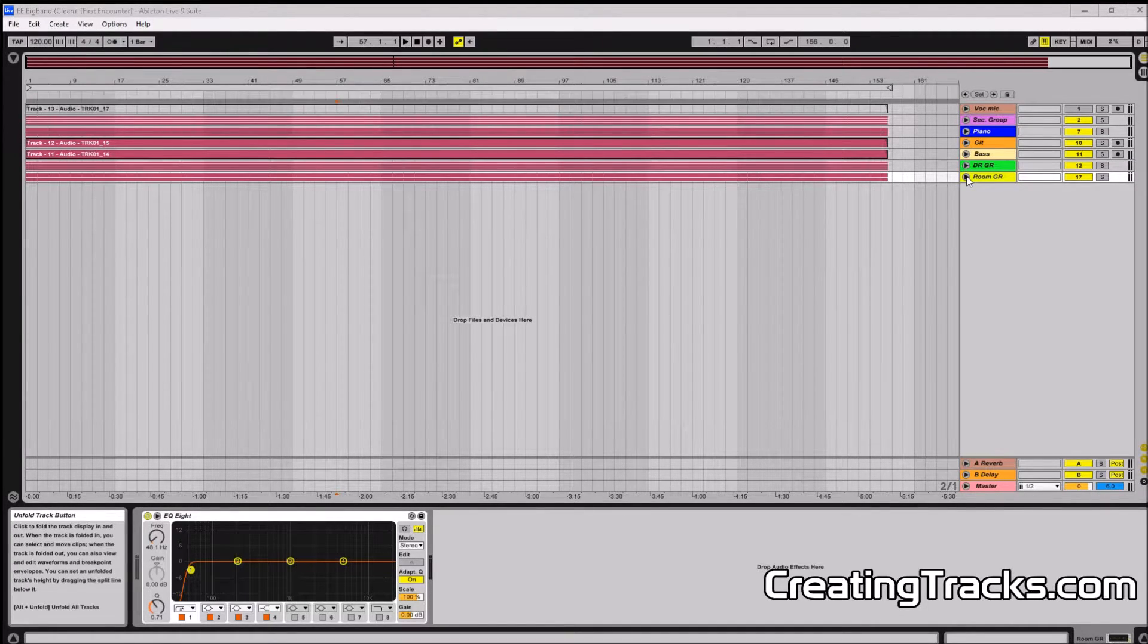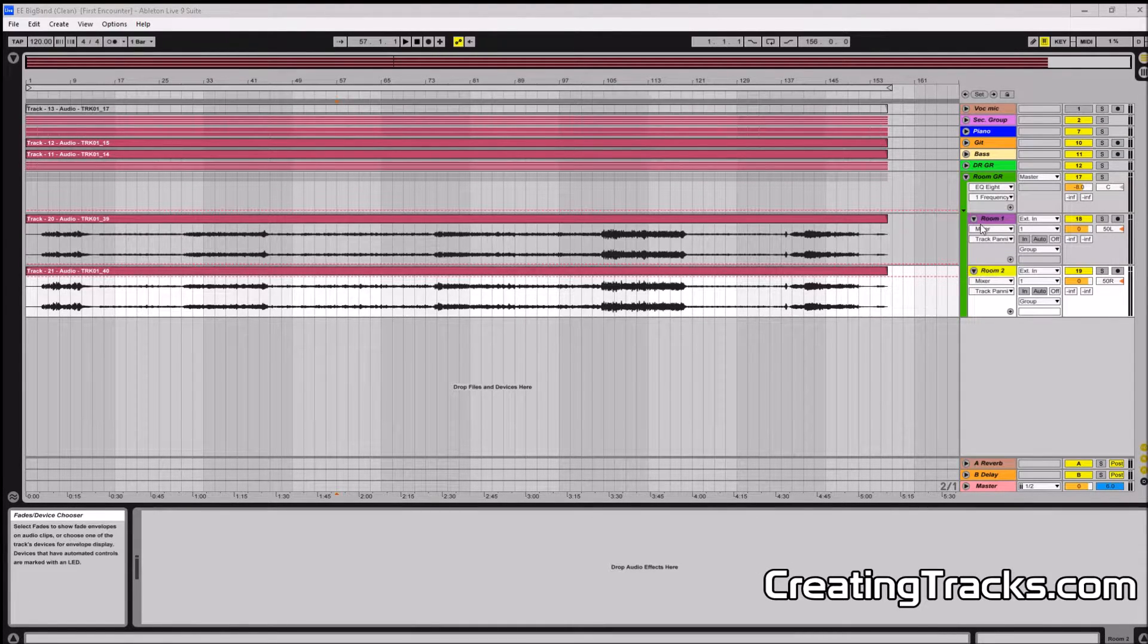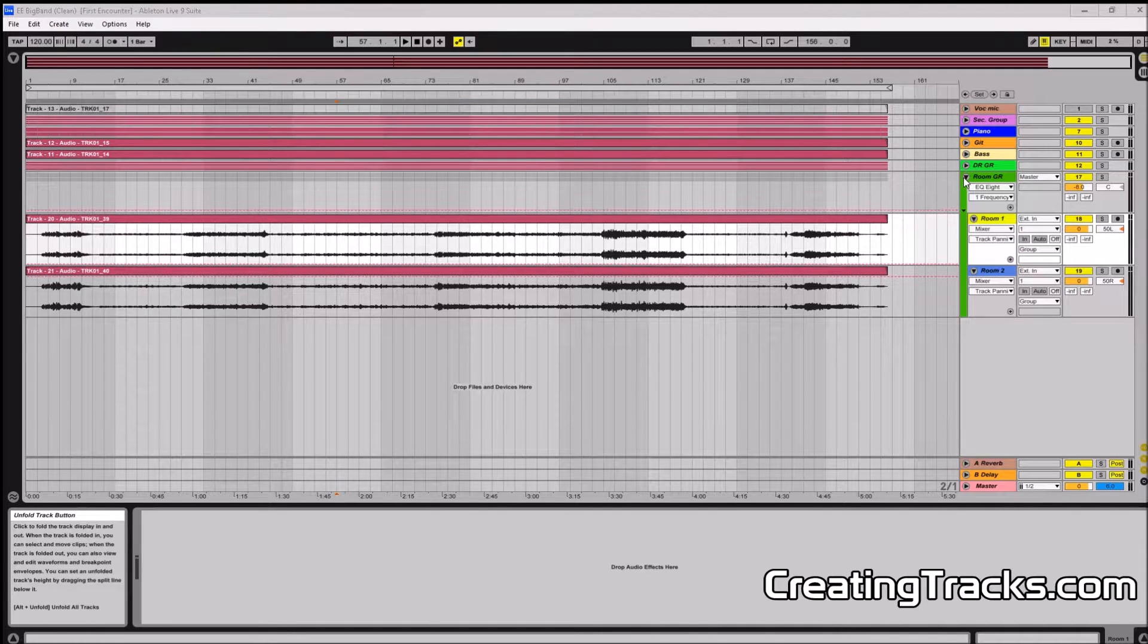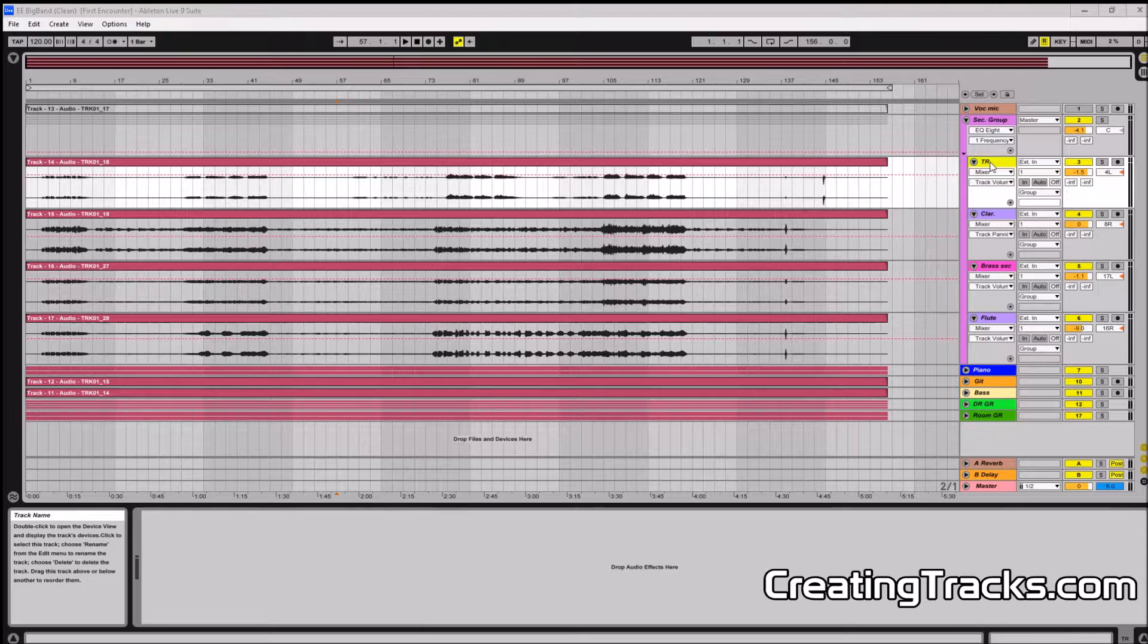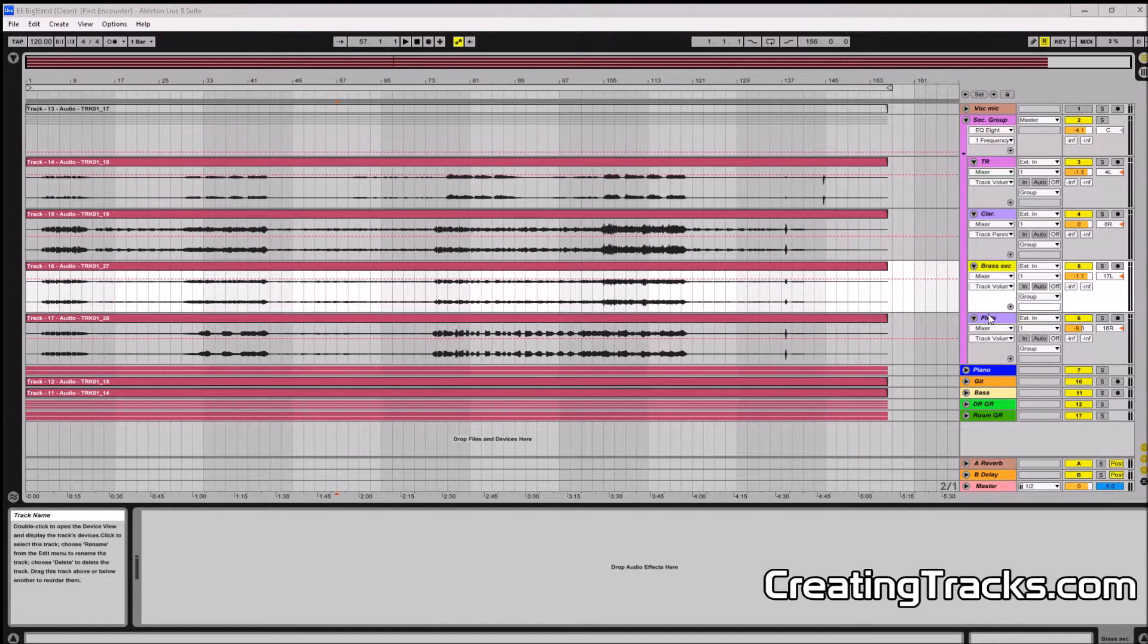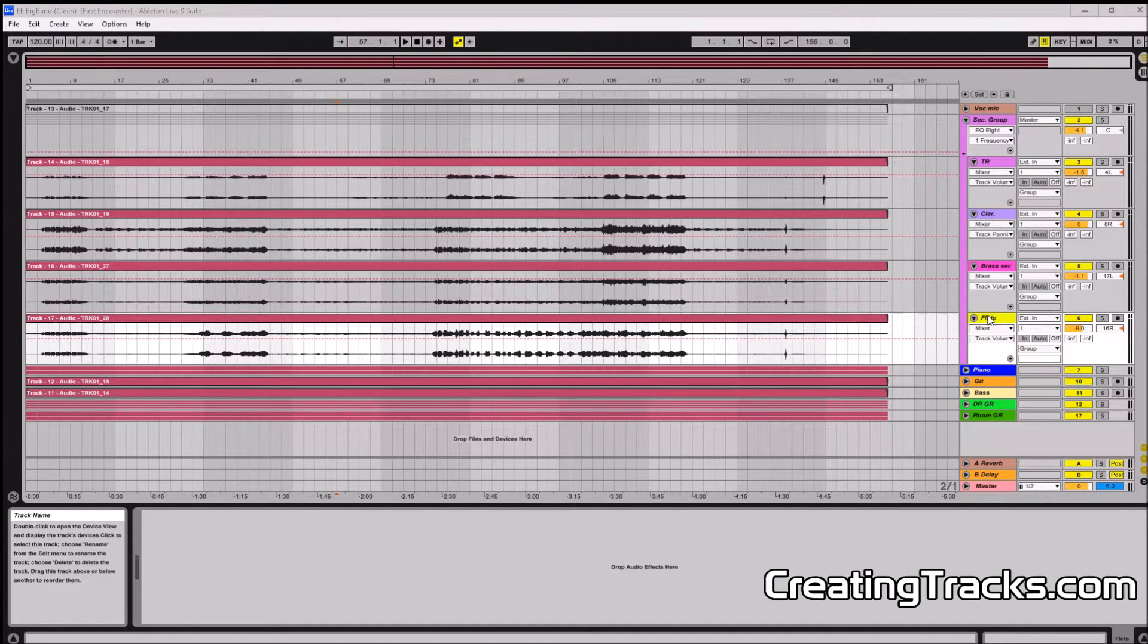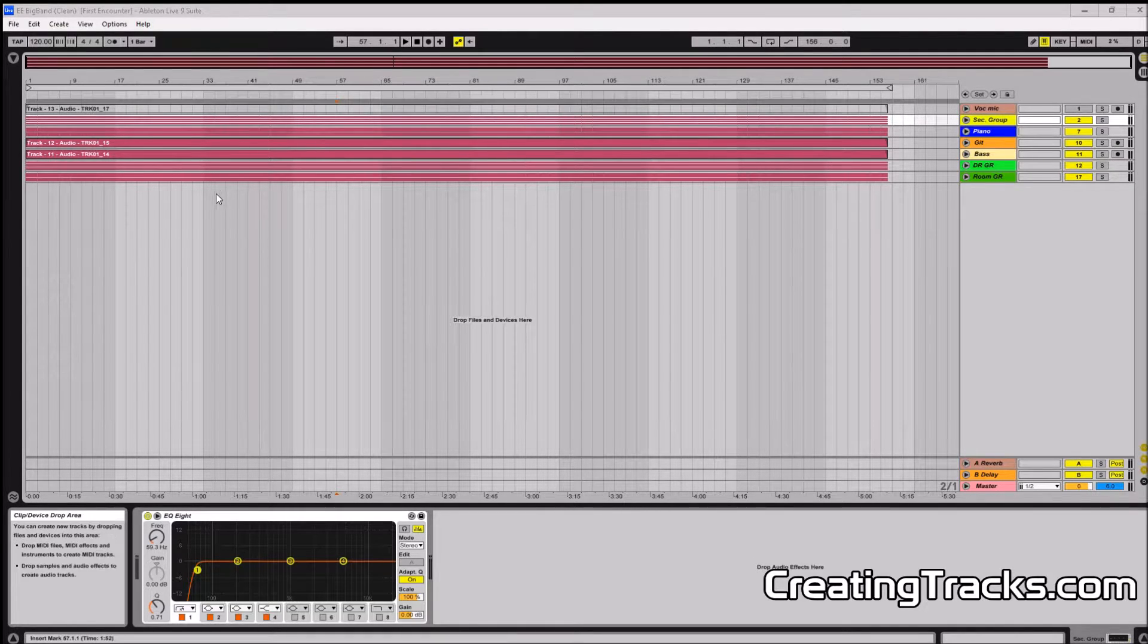What I want to show you is that we have no EQ on the tracks themselves, it's basically all on the group tracks except for the guitar. So here's the brass section and there is no EQ yet. So what we can do still is use EQ on them separately and they will all be influenced by the low cut on the group track right here.